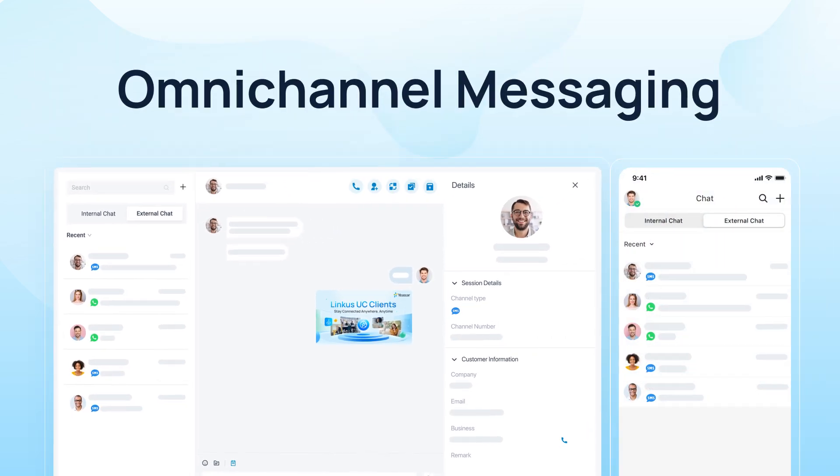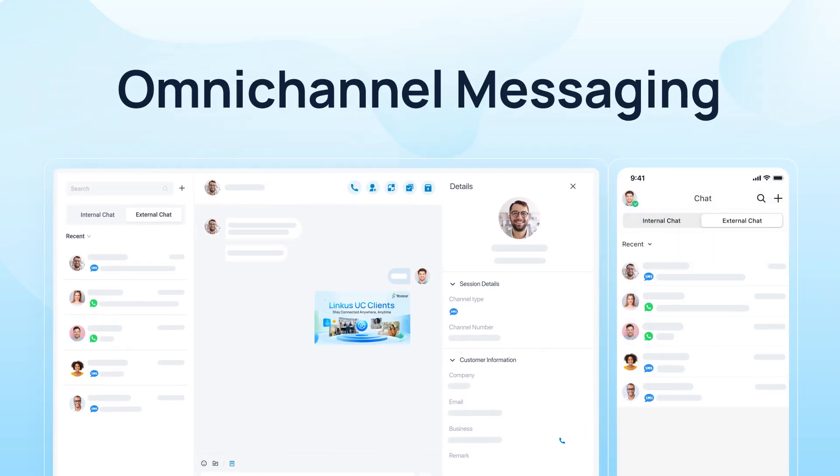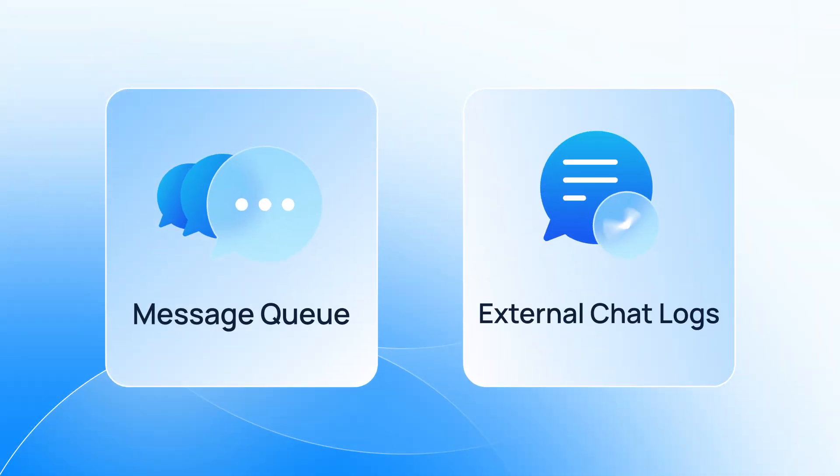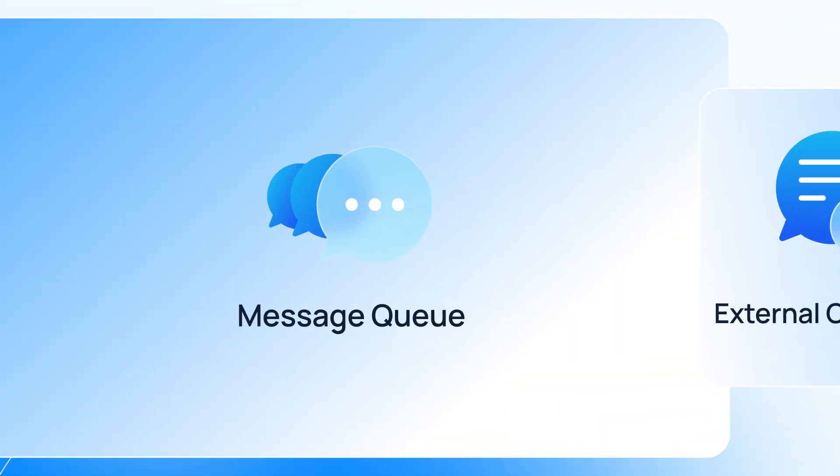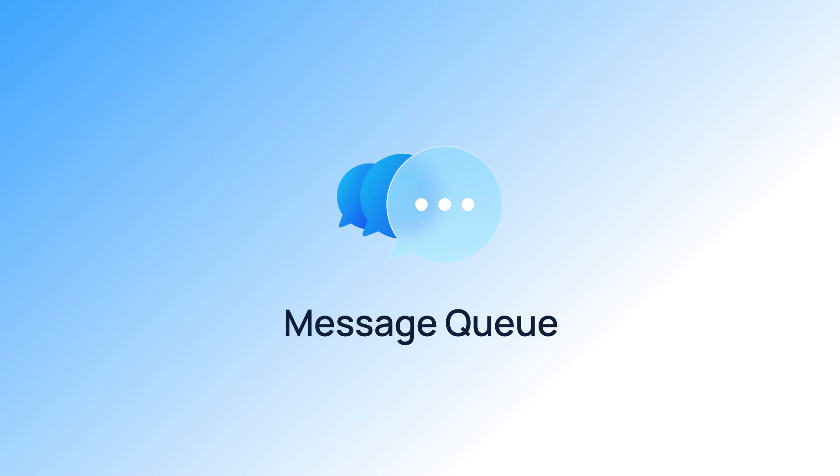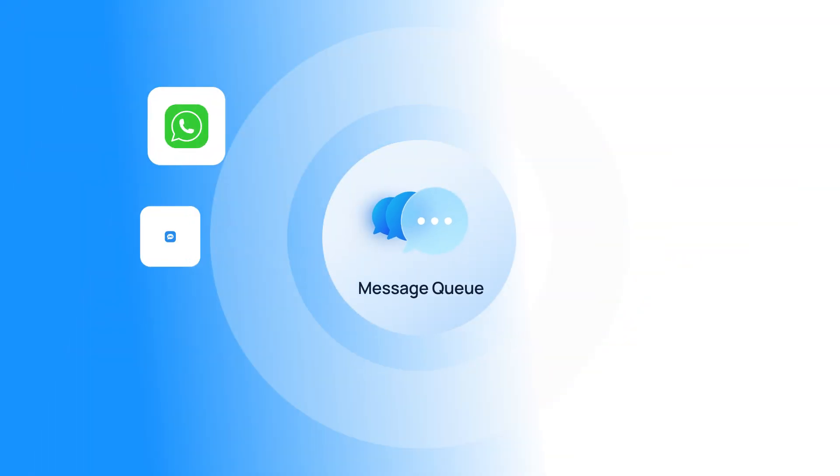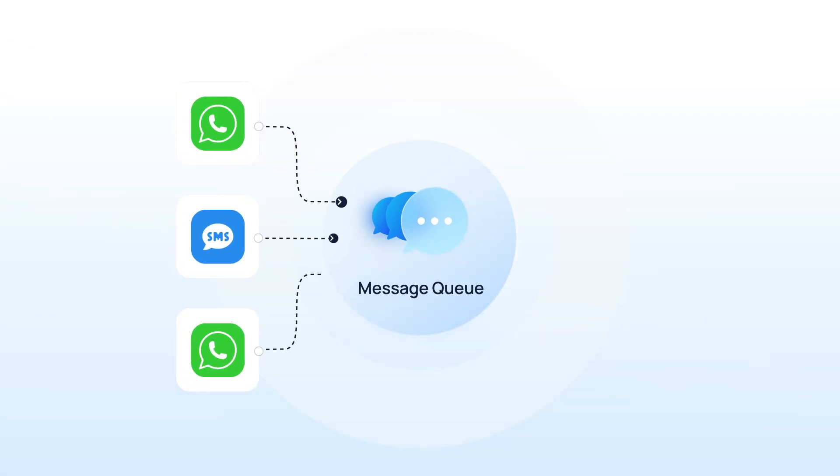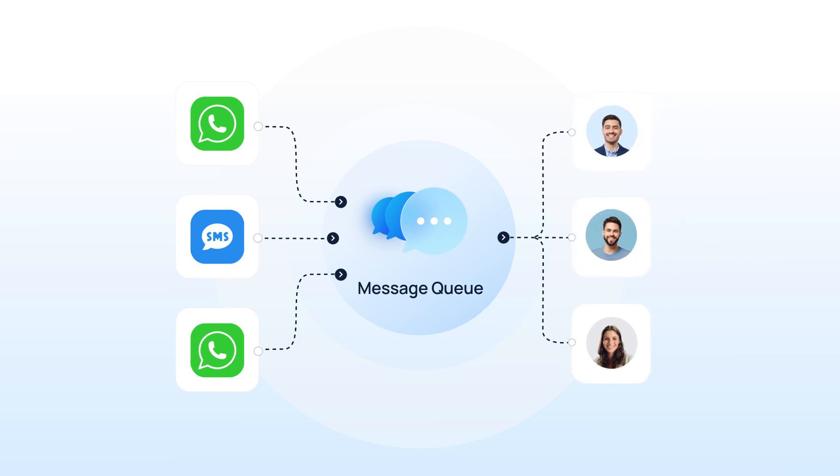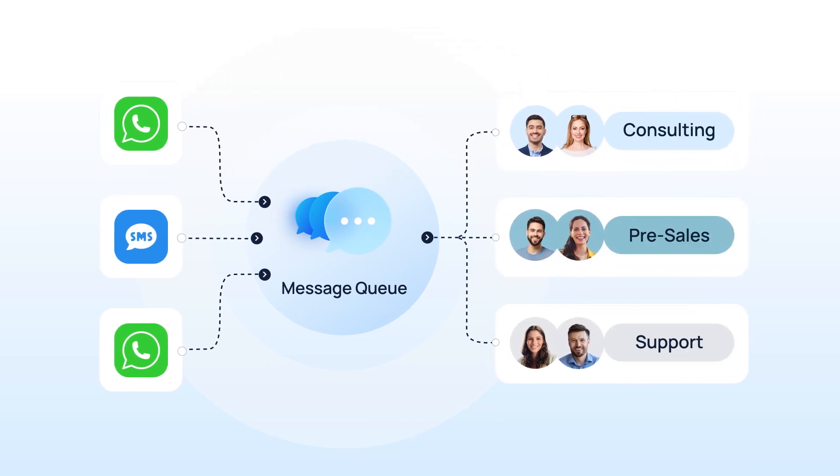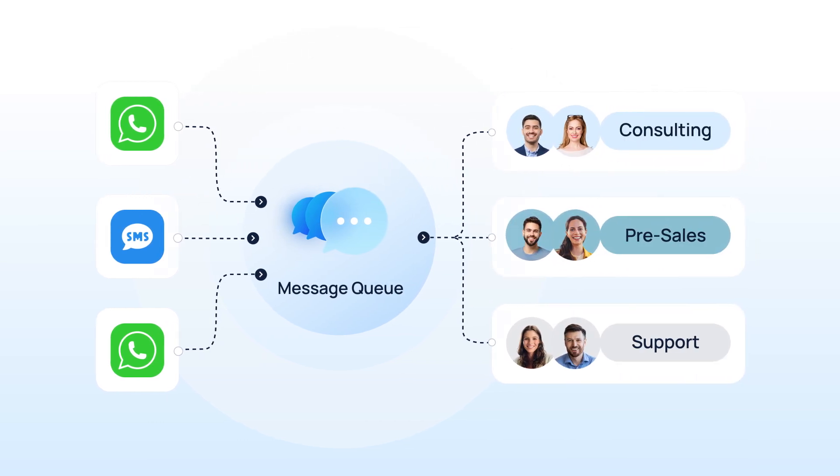Yastar Omnichannel Messaging's first update has arrived. With this update, we have enabled message queue function, which not only lets all incoming call messages queue up, but also makes it possible to assign a whole group of agents to manage incoming messages.